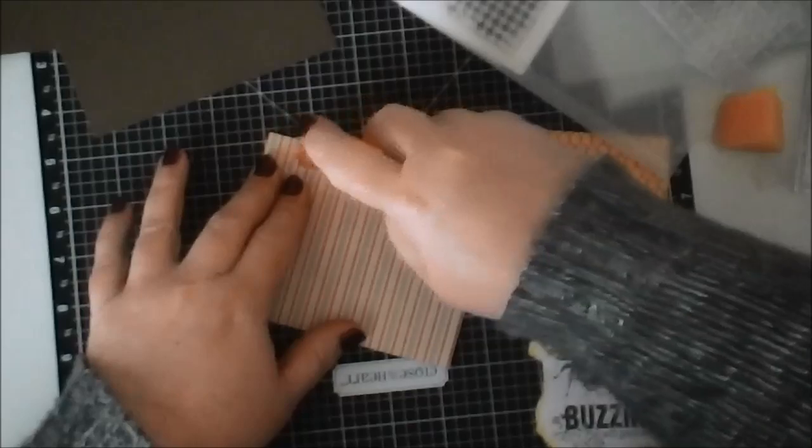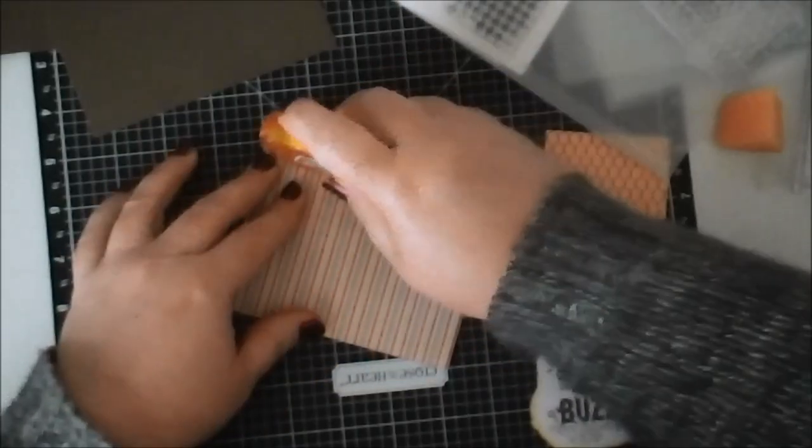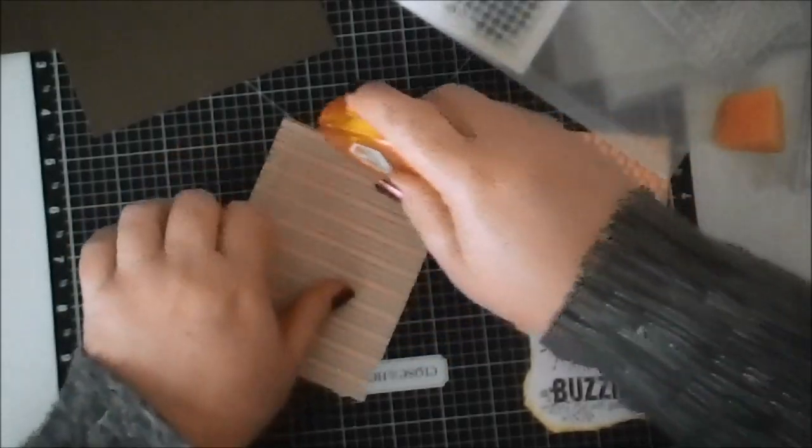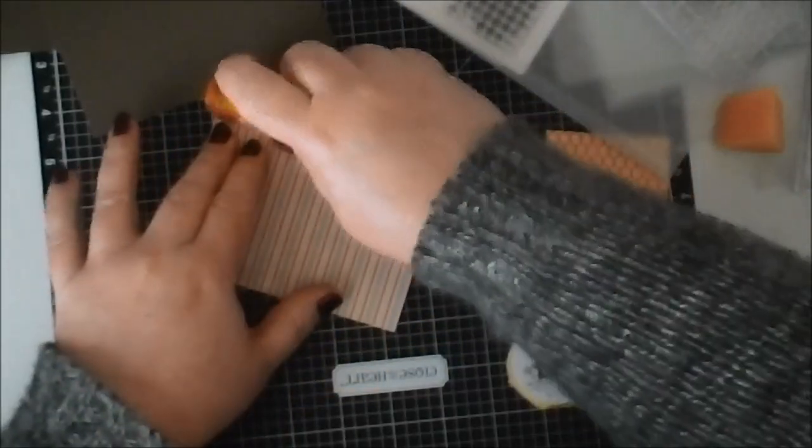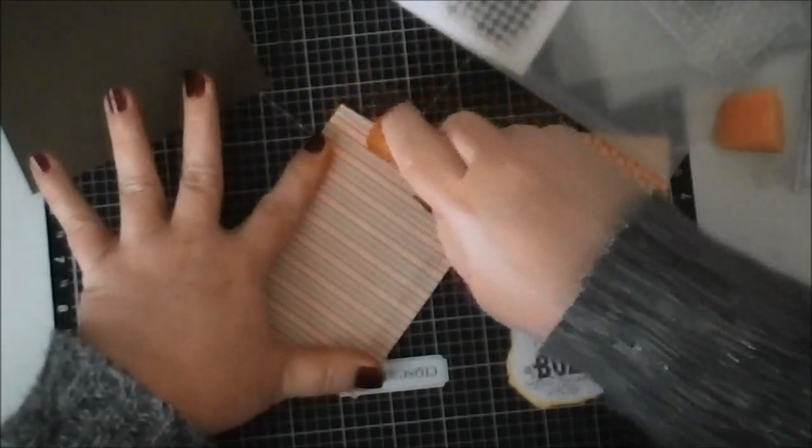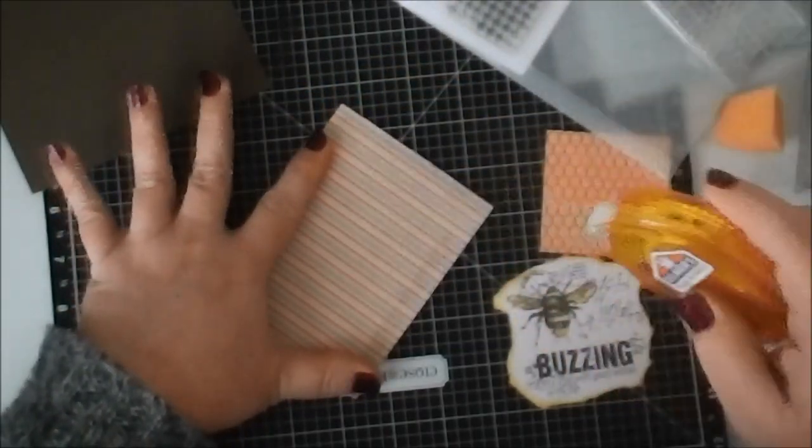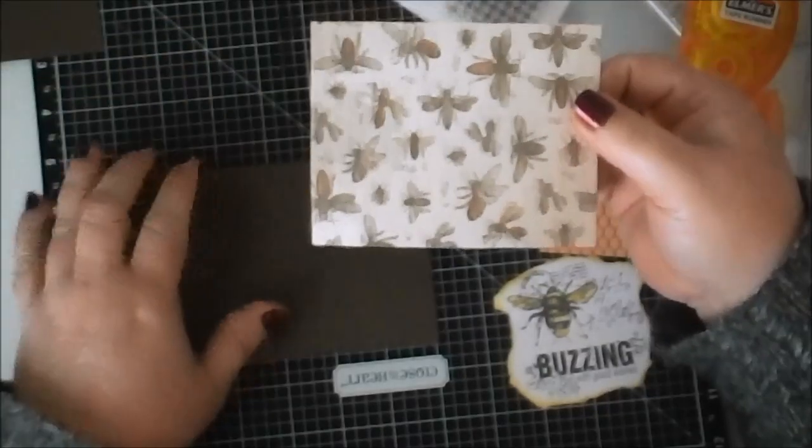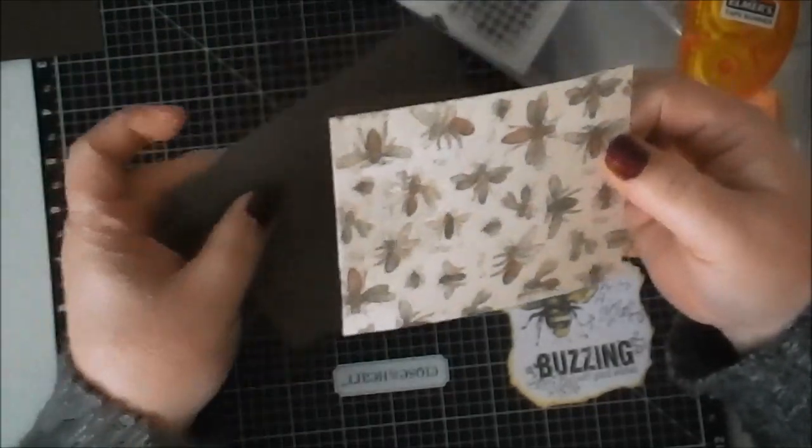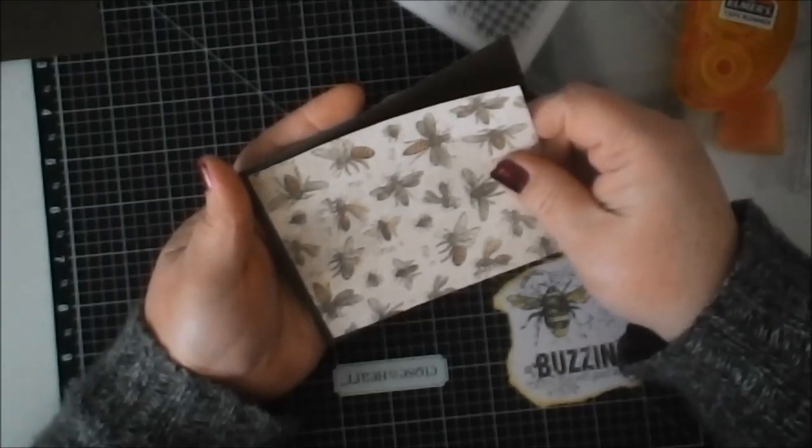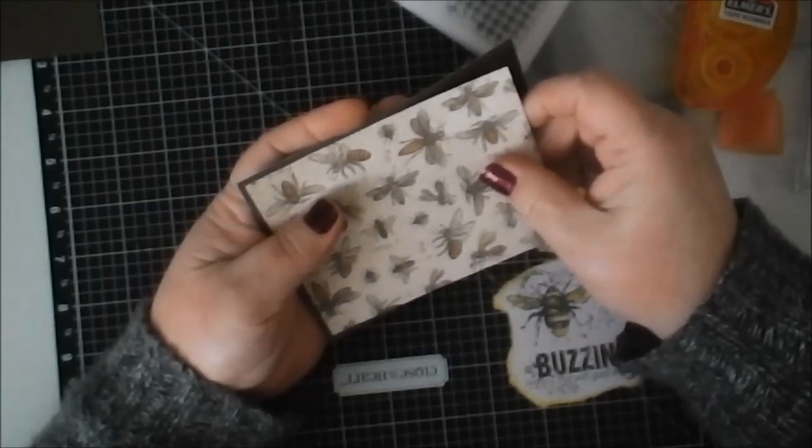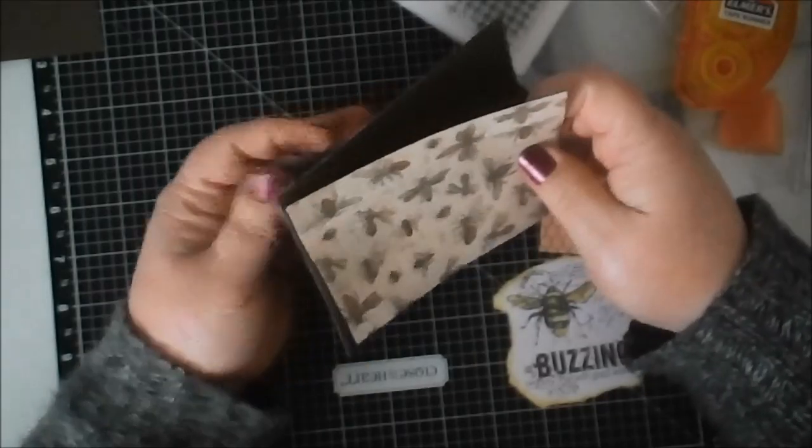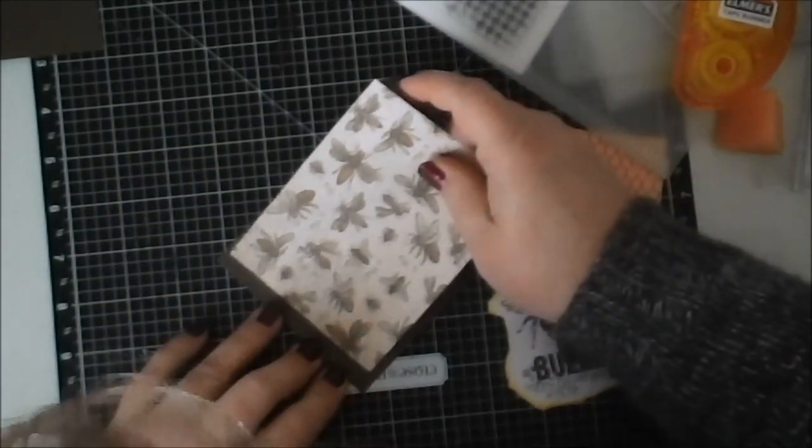I'm using a little bitty tape runner here instead of my big ATG gun today, trying to keep it simple. This doesn't really matter how you put it on because the bees are going every direction, so there's not really a right side up for that. Let's try to center that. Oops, I'm the worst at centering this.